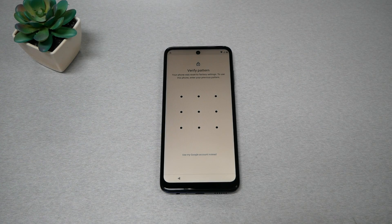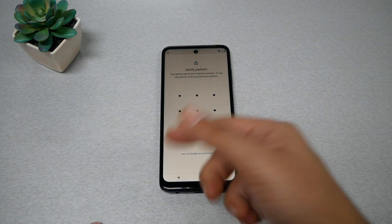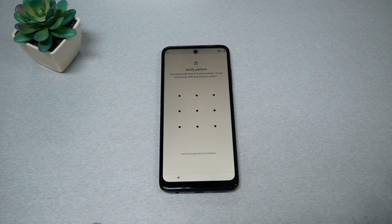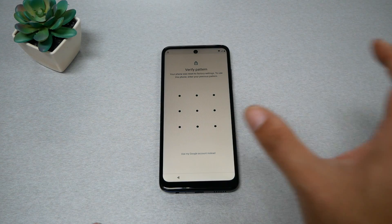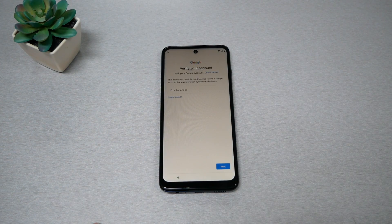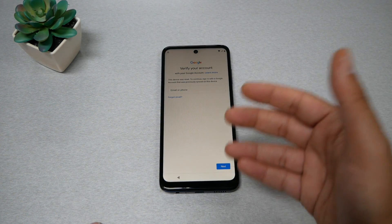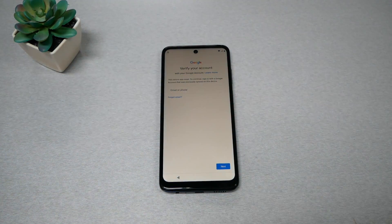The problem starts after you finish a factory reset — the phone will ask you to connect to Wi-Fi, then verify a pattern, password, or PIN that you don't know, or a Google account. If you forget the Google account and the password, you won't be able to go any further than this screen.